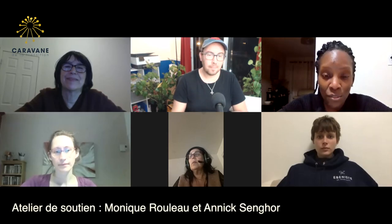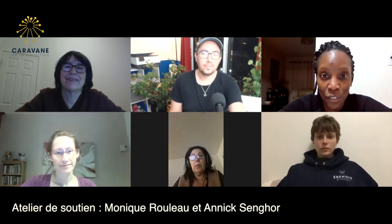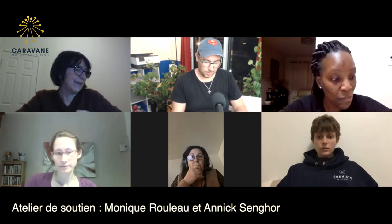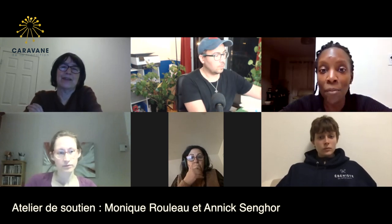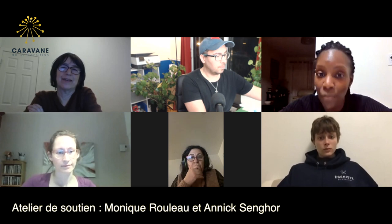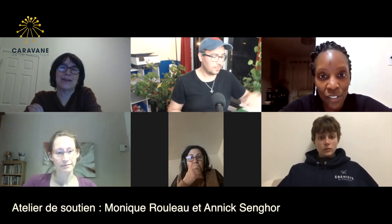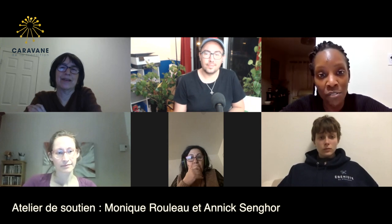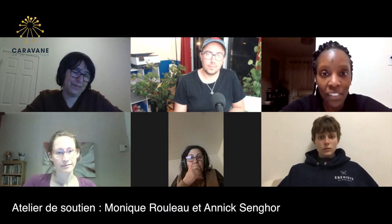Thank you so much for joining us. Welcome to this webinar on how to prepare a webinar. I am Annick Senghor and I will be your animator today and introduce you to all my participants.